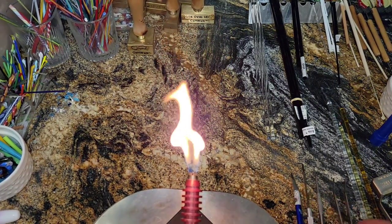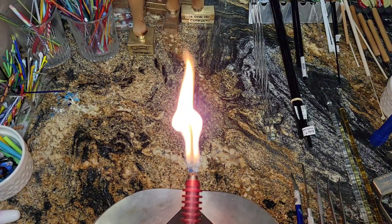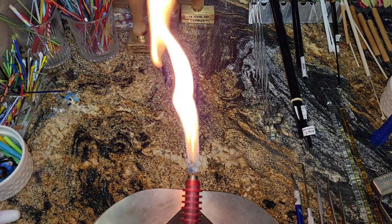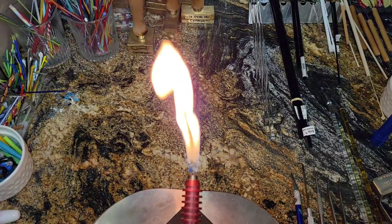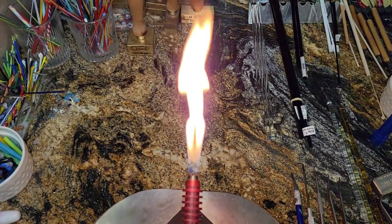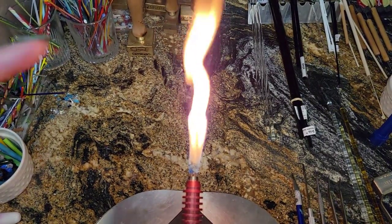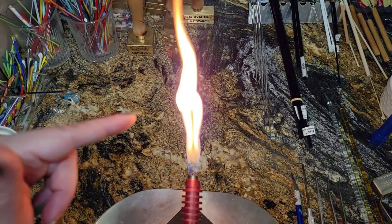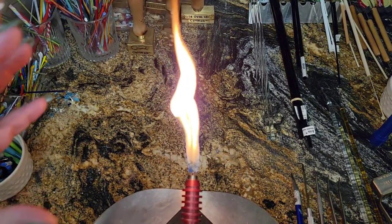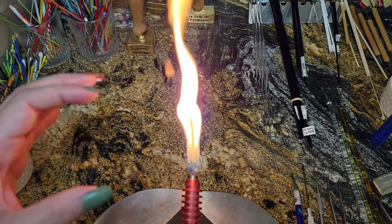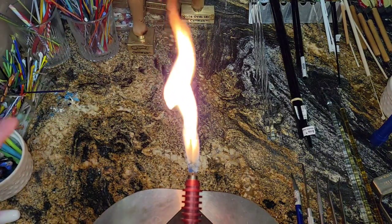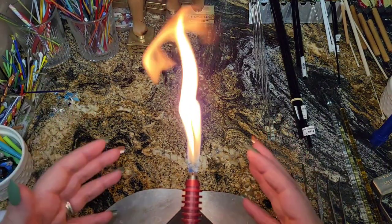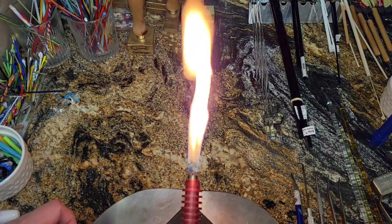But for lampwork beads, I don't know. Again, I don't use it. So to me, whenever I put my bead into a dragon's breath like this, it turns all black and I get a lot of gray schmutz. So I don't use this, but it is a thing. It is out there and you guys should know about it.